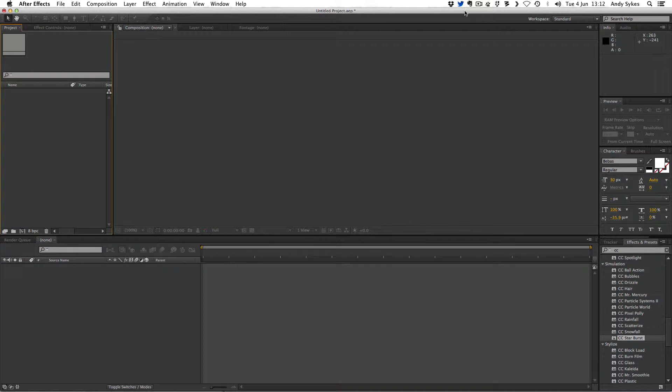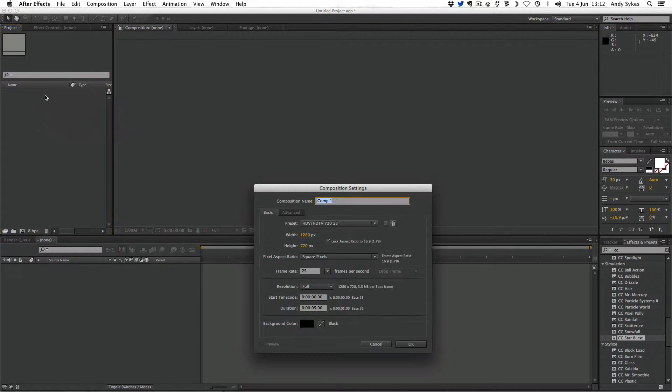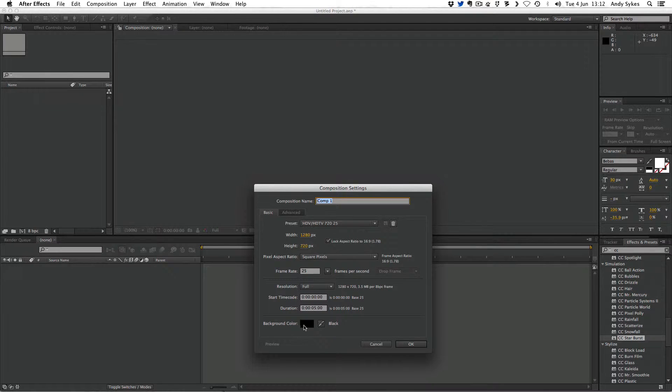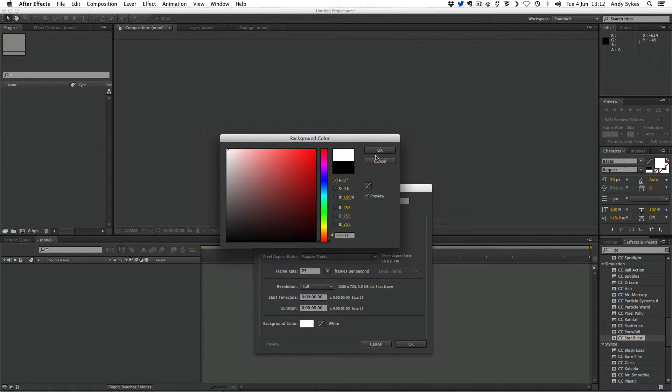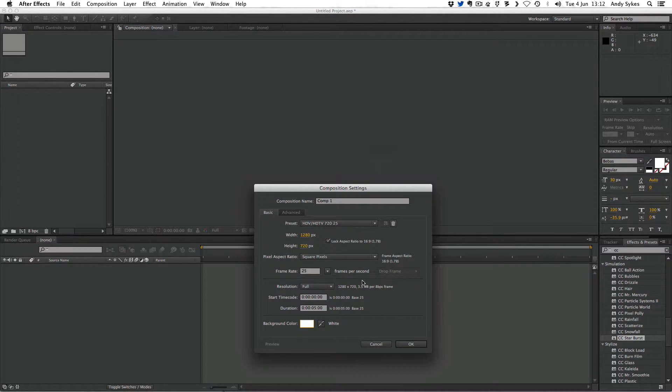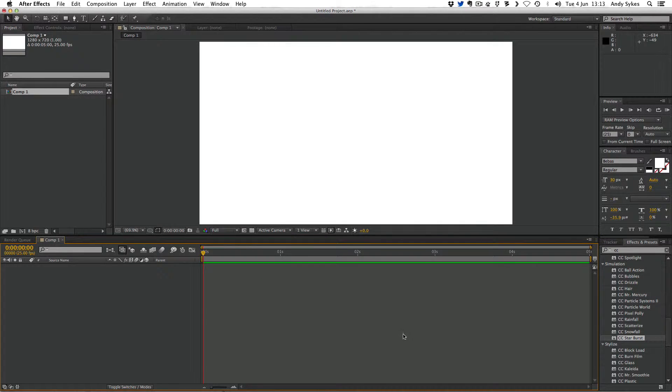We're going to start off by right-clicking and creating a new composition. We're going to make this one white this time, and it's 720p. I'm going to click OK.